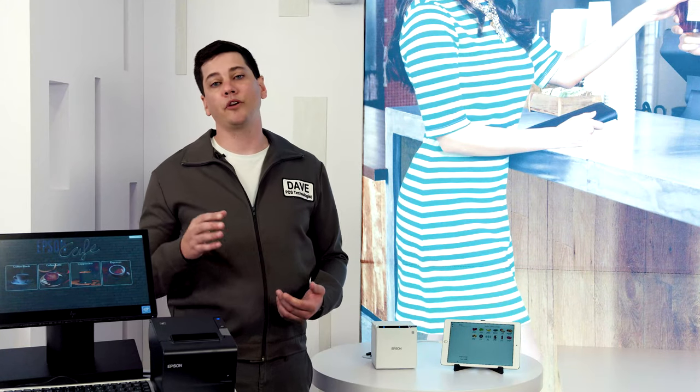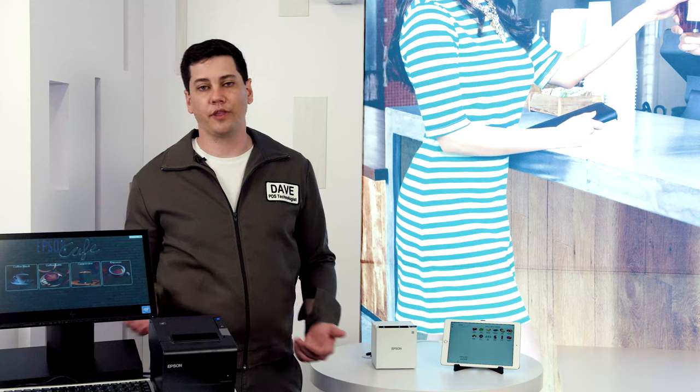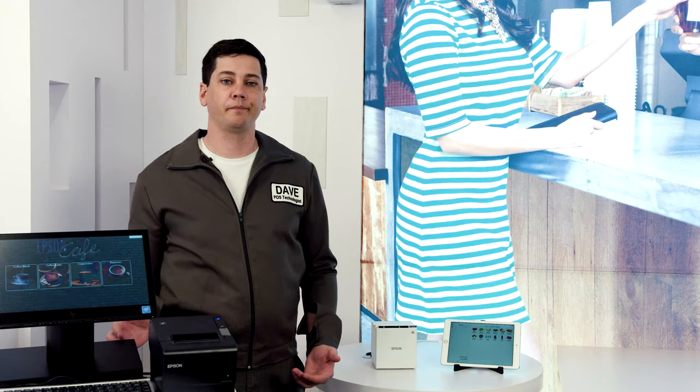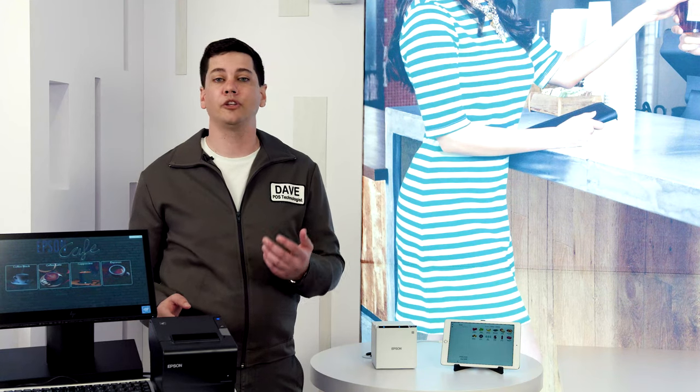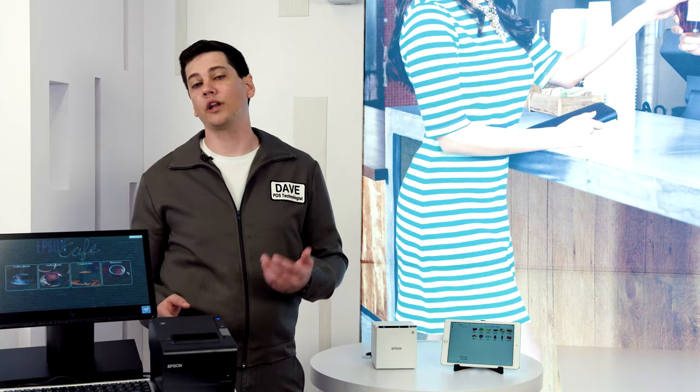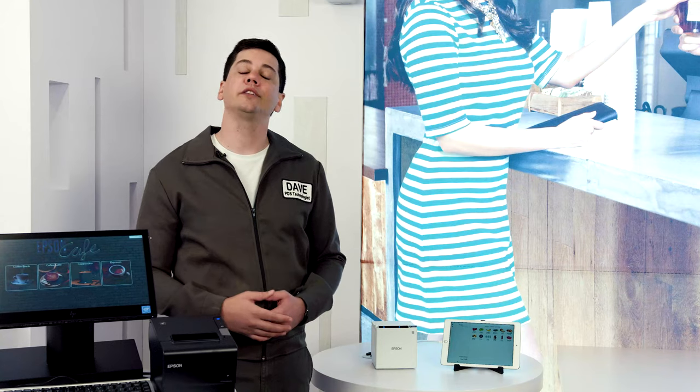I'm glad I was able to show you some of our new receipt printing options for the countertop. If you like what you just saw, chat with or connect with us, and don't forget to check out the other videos in our series.